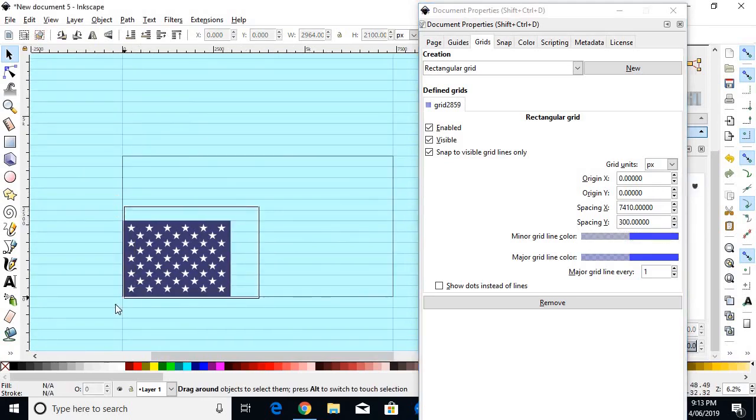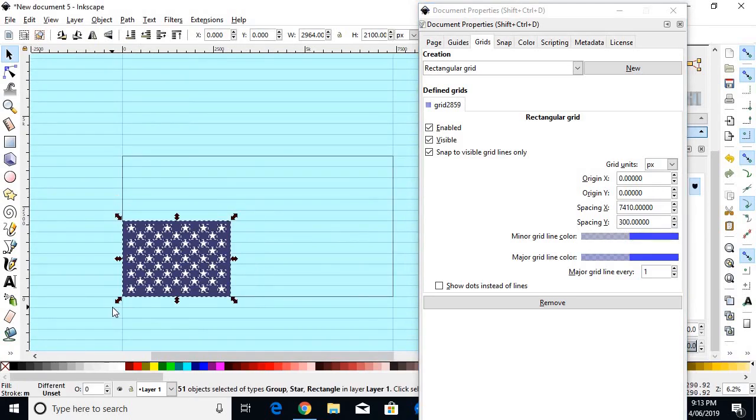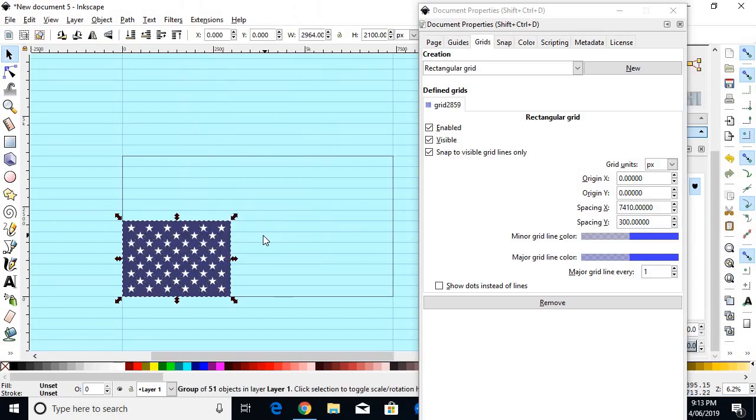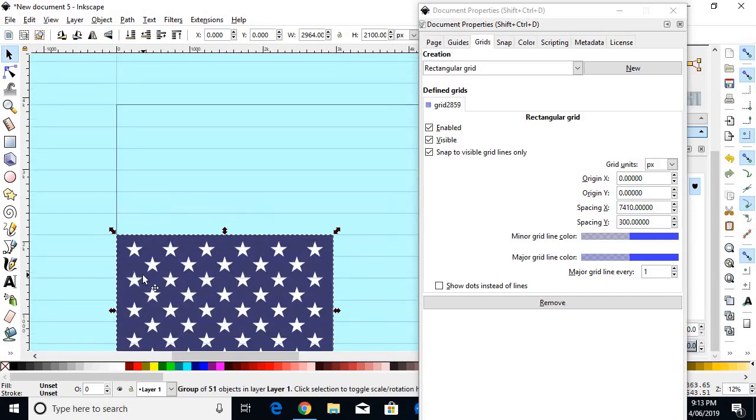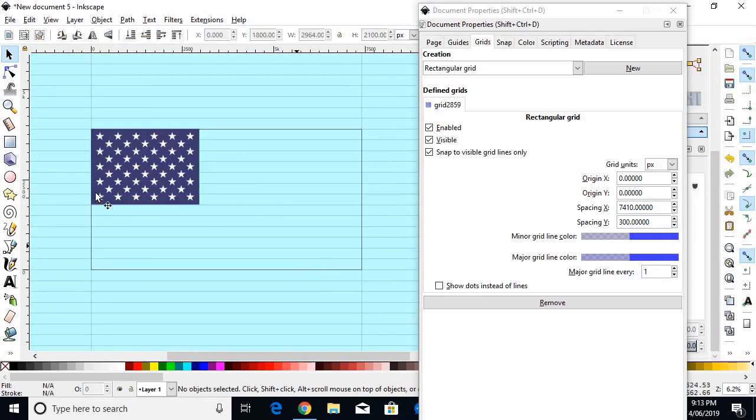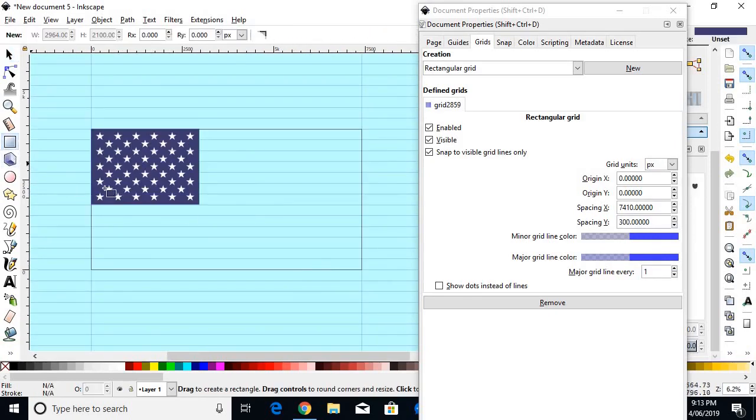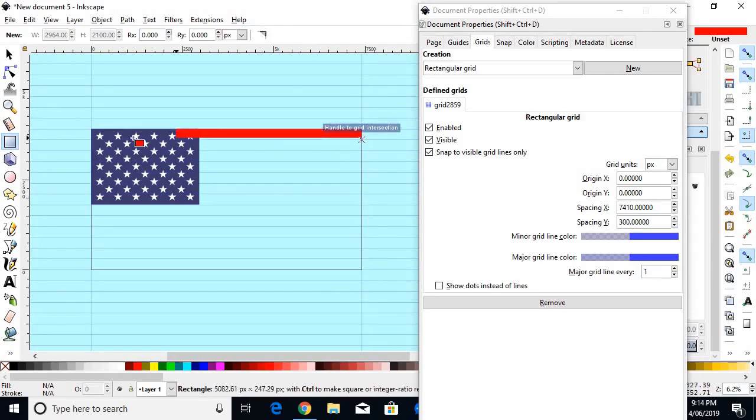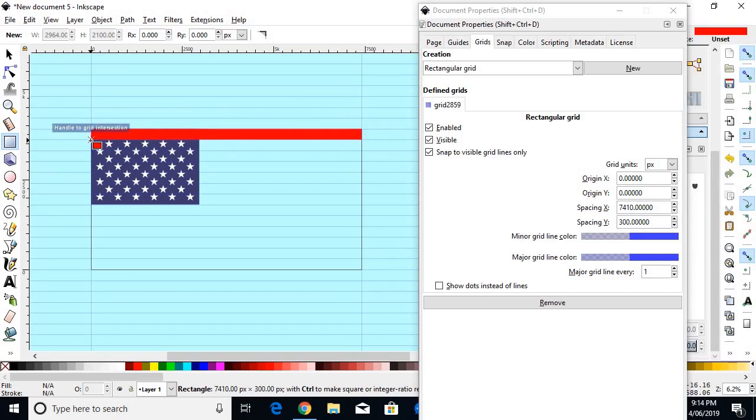Then we will select the blue canton and the stars, and make sure they're grouped. And we will just move it up to the top left corner of the flag. Then we will choose our rectangle tool, choose a random red to begin with, and we will just draw a red stripe. And it will just snap to those grid points.